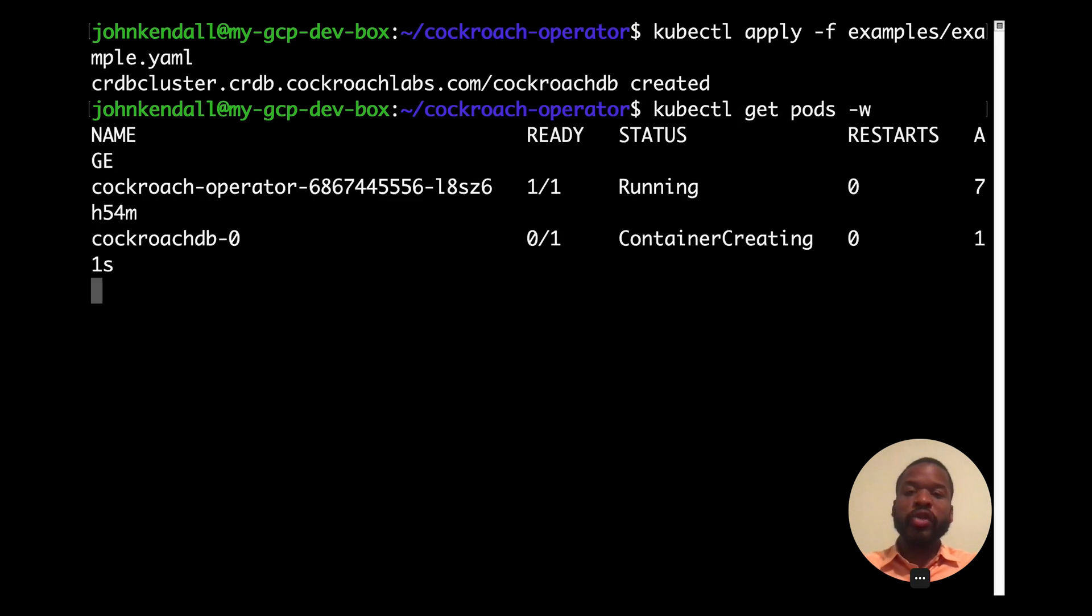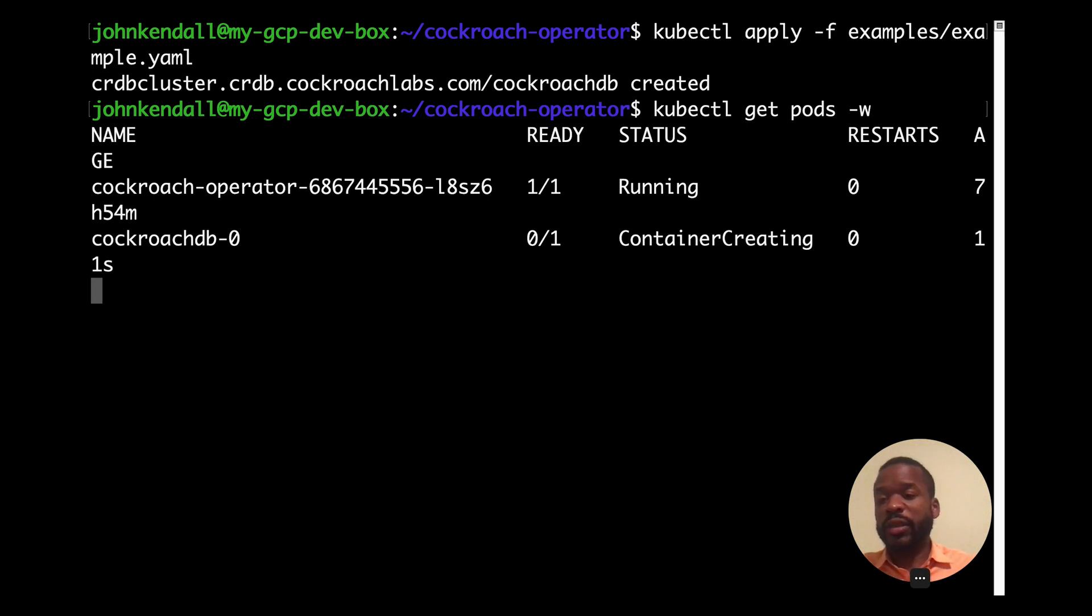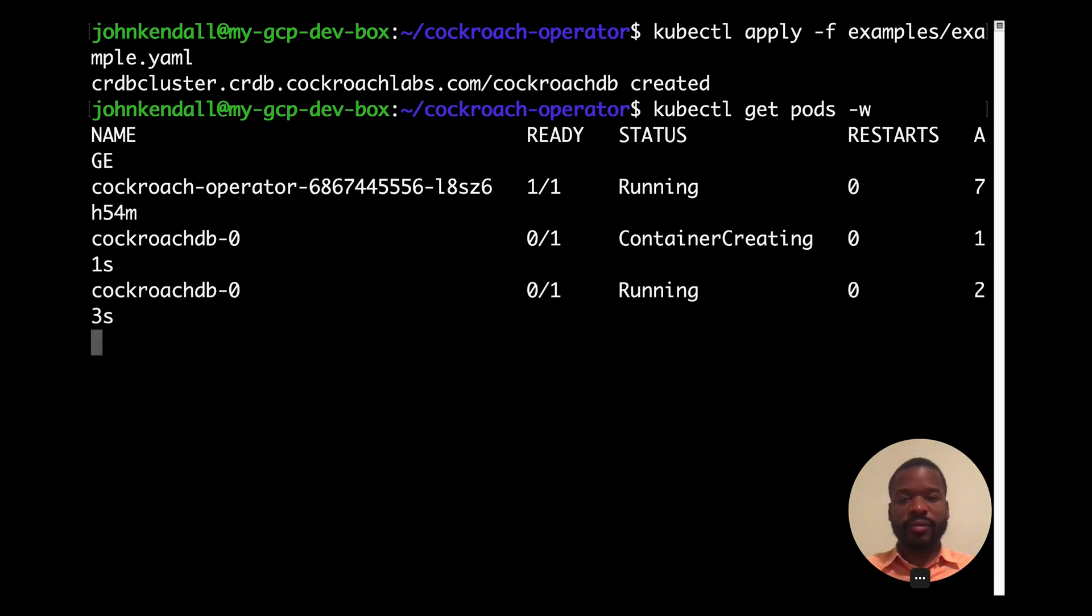And we'll know that we have a three node secure cluster created when we have CockroachDB zero through two in a running state.